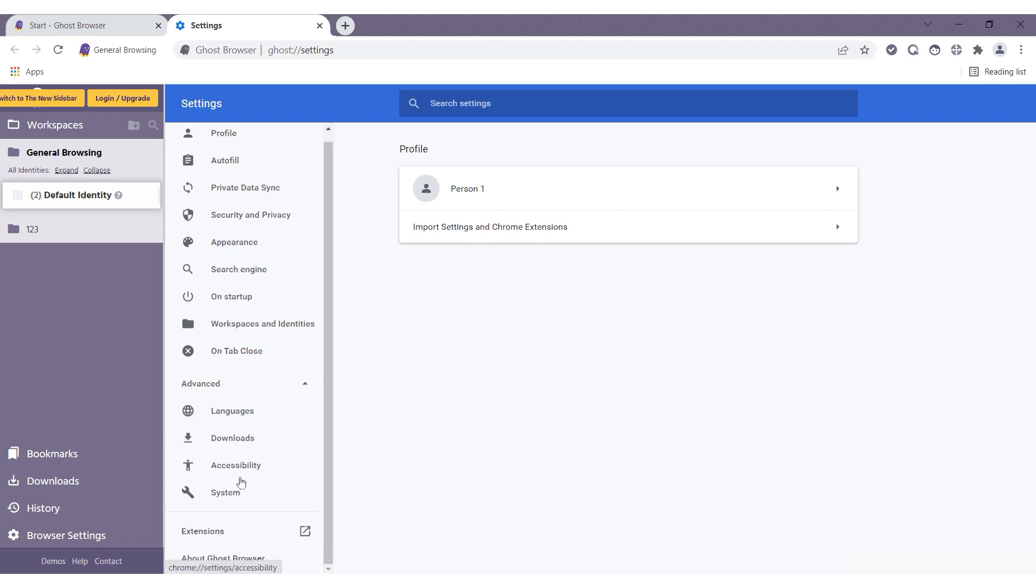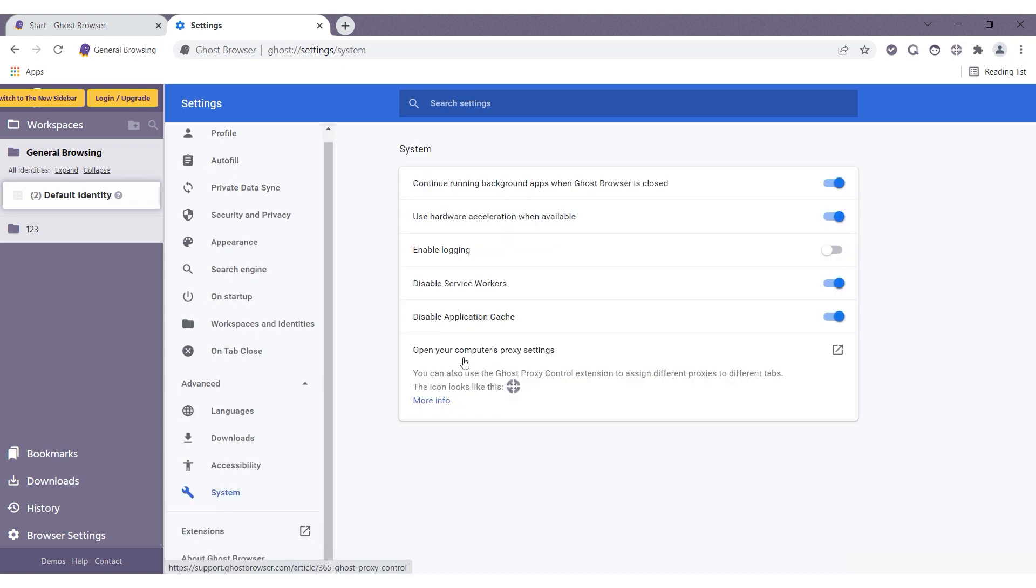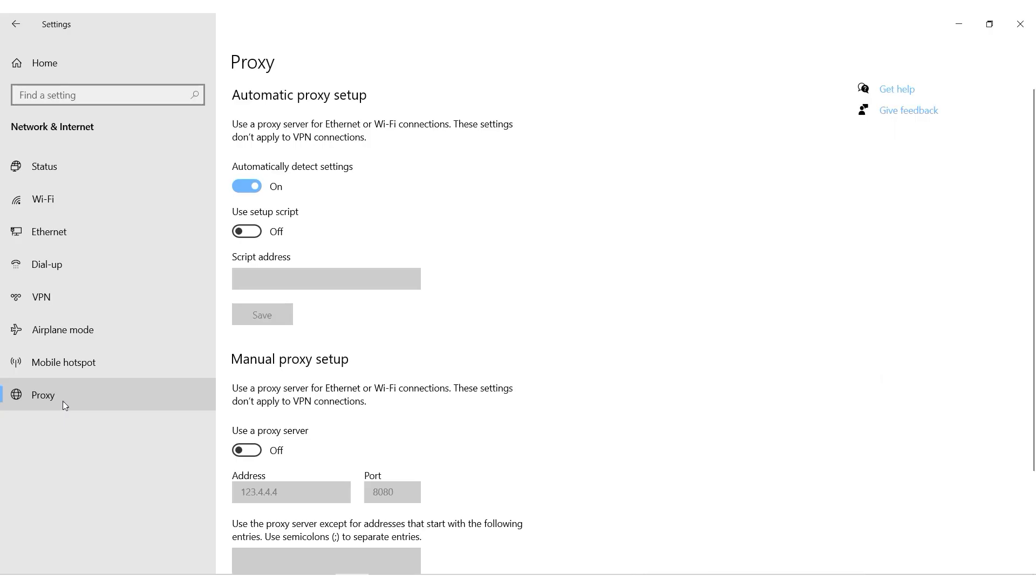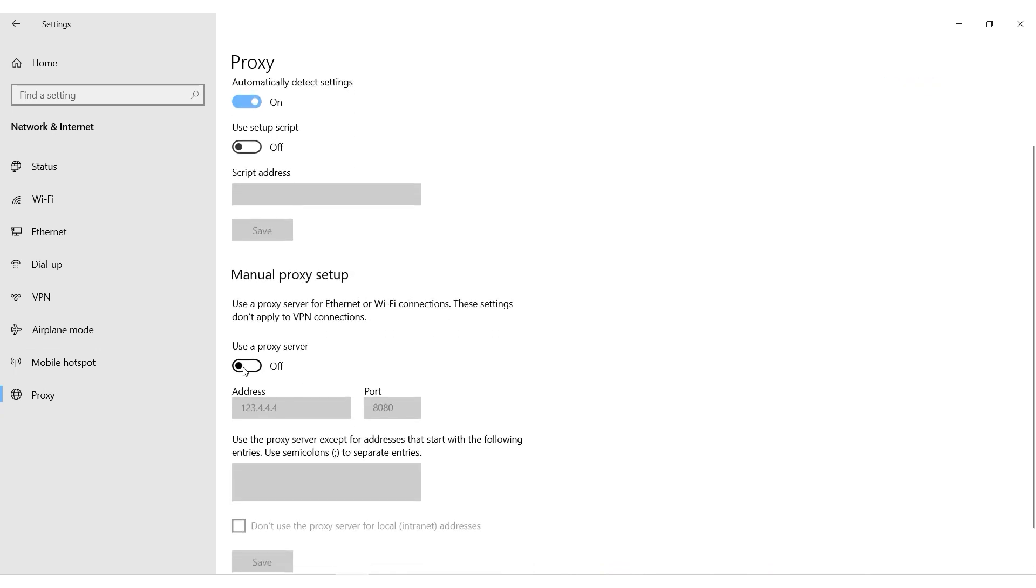Next select the system category, and here you need to select open your computer's proxy settings. Now we will be redirected to the proxy settings of the computer.